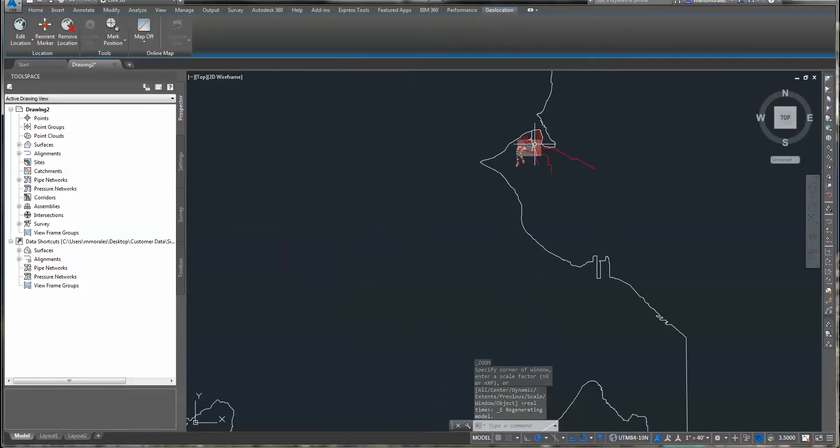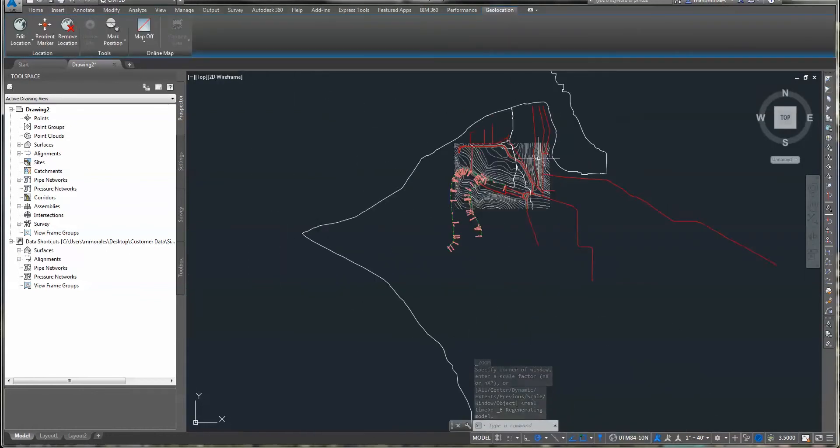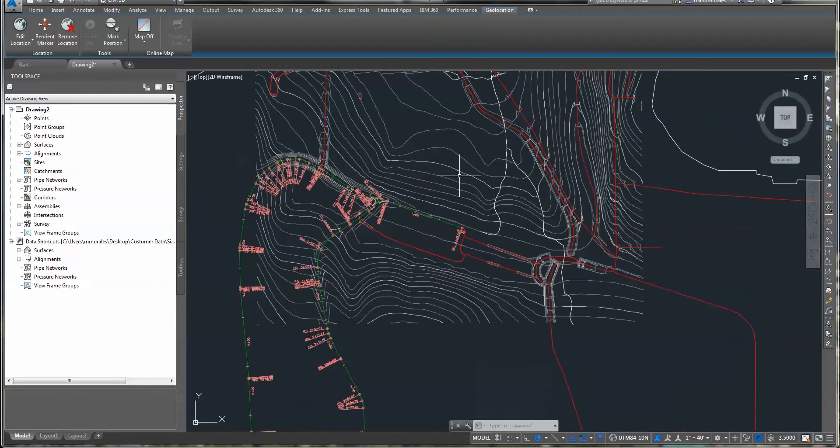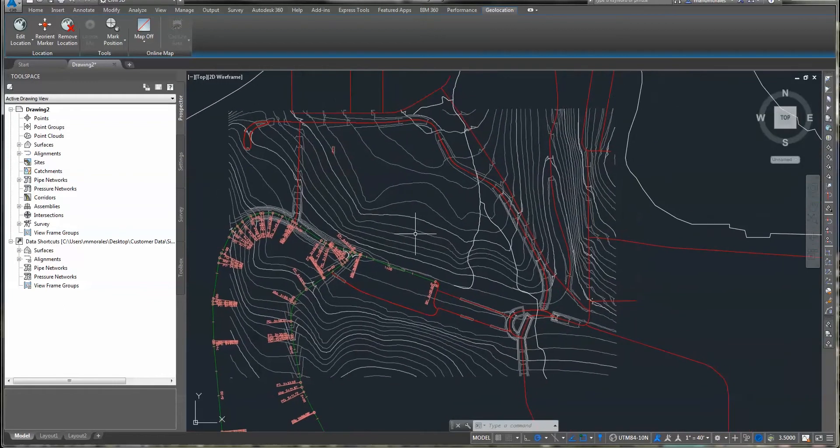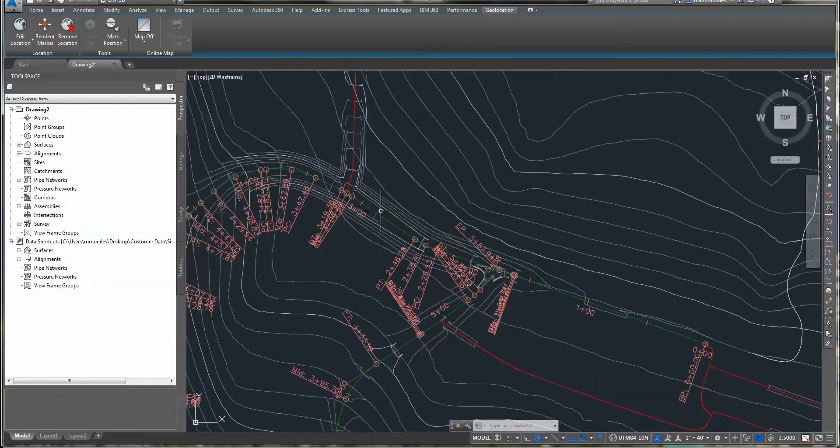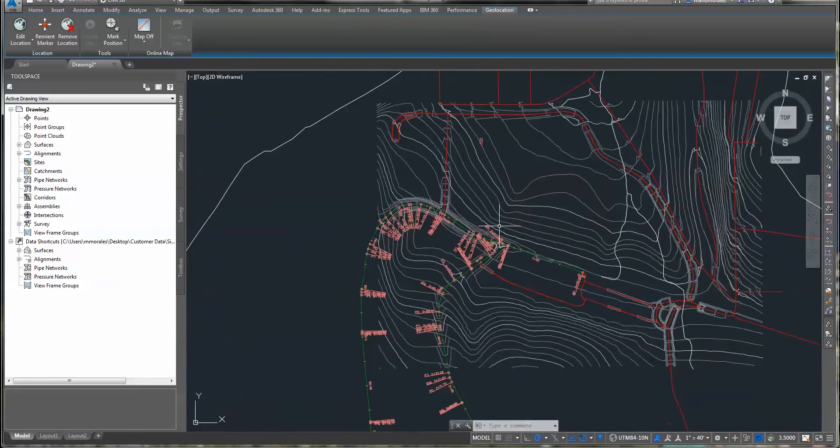And you can see I got the entire outer boundary. But when I zoom in here, you'll see that I did get the existing topography, the proposed topography for the roads that I've designed.